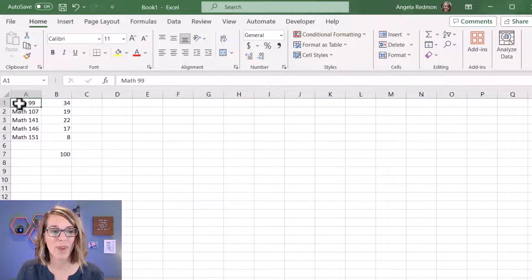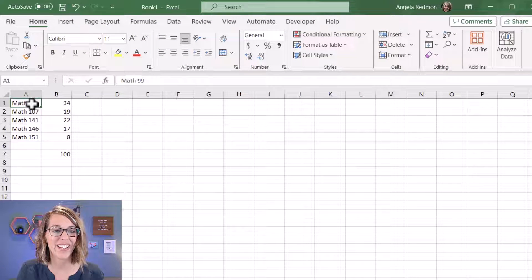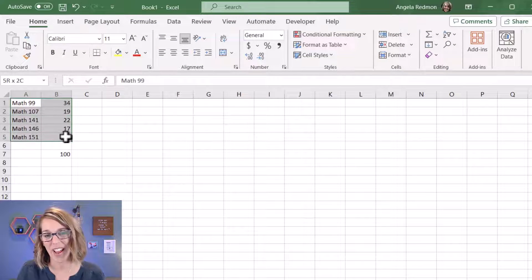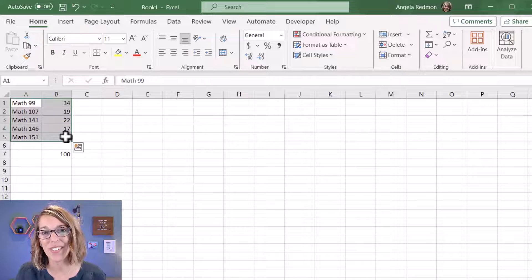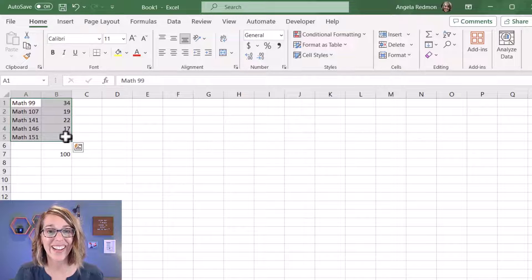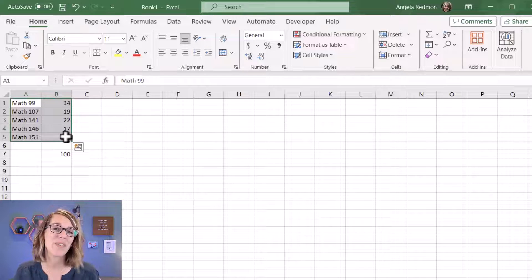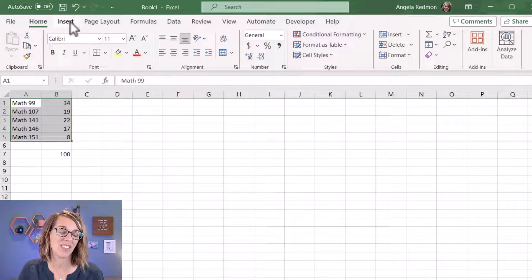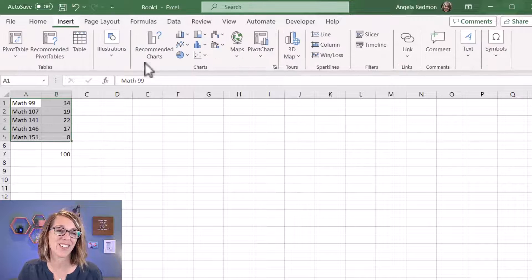I'm going to start by selecting my math placement data. I'm going to click, drag, and hold so I'm highlighting all of that data, and then I want to go to Insert Chart. So I'm going to choose Insert.